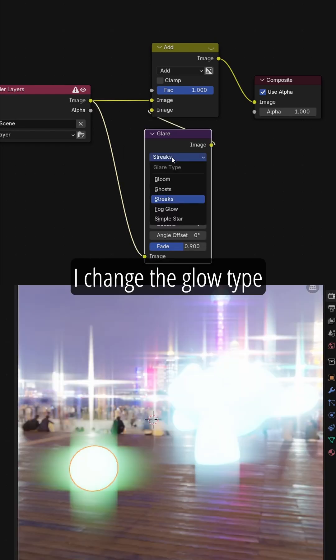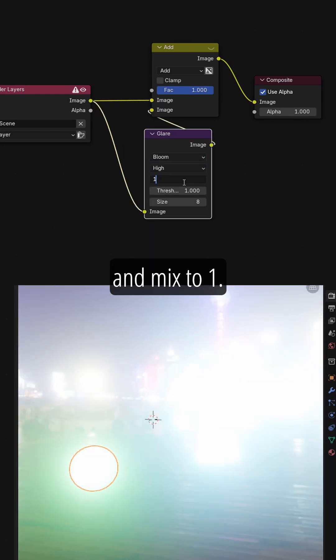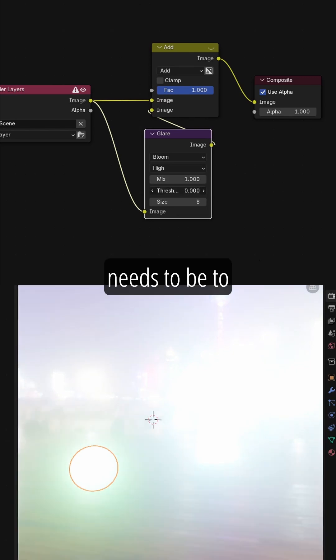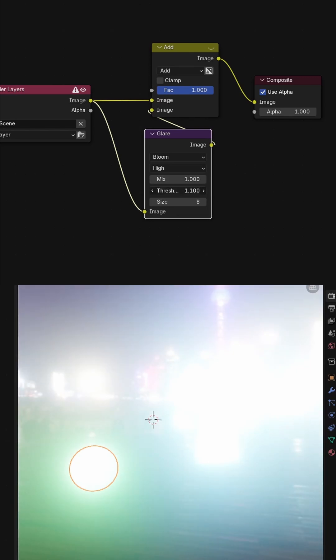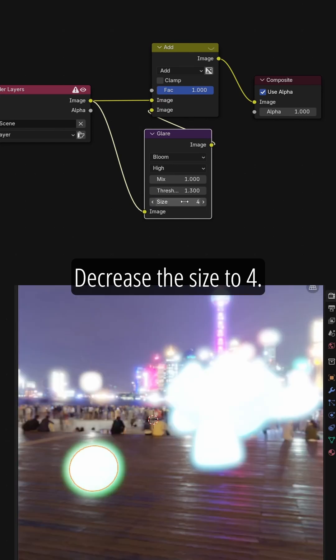I change the Glow Type to Blue, Quality to High and Mix to 1. Threshold will control how bright the image needs to be to add Glow. Decrease the size to 4.